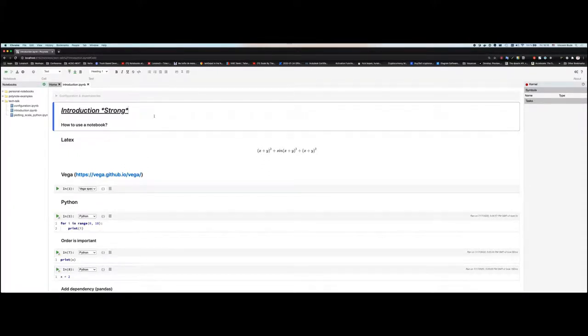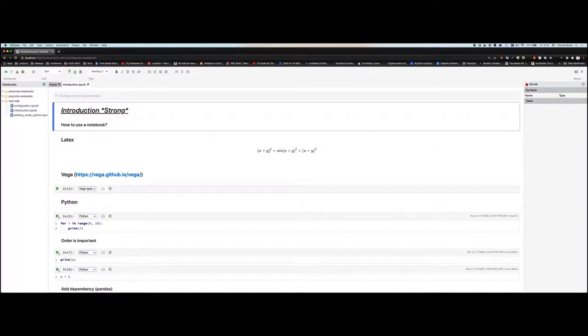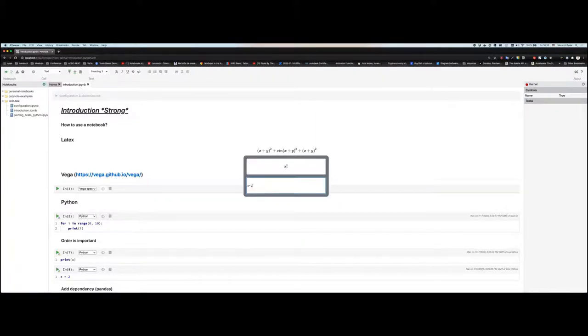For every cell you can choose the language type — because it's Polynotes, you can mix all languages in the same file. Every cell can be one of these types: text, Python, Scala, SQL, or Vega spec for plotting. You can also write LaTeX, because notebooks were initially made for data science and LaTeX is used for mathematical formulas. You have a nice editor where if I click here, you can see the formula and edit it in real time and see the result that will be printed.